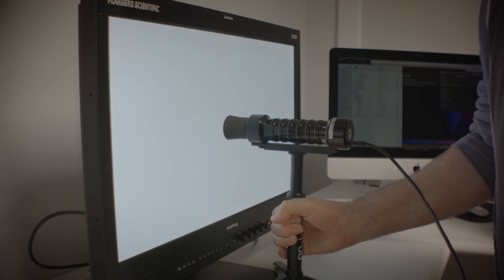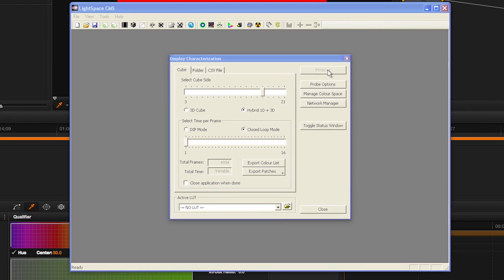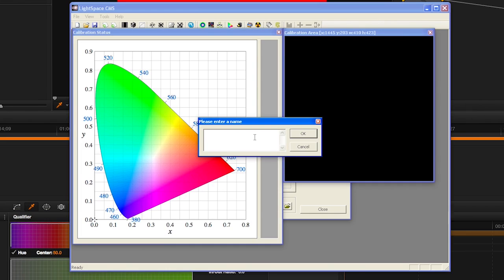Then center your probe in front of the screen and press the Measure button. Give your profile an easily identifiable name and then press OK to start the profiling process.